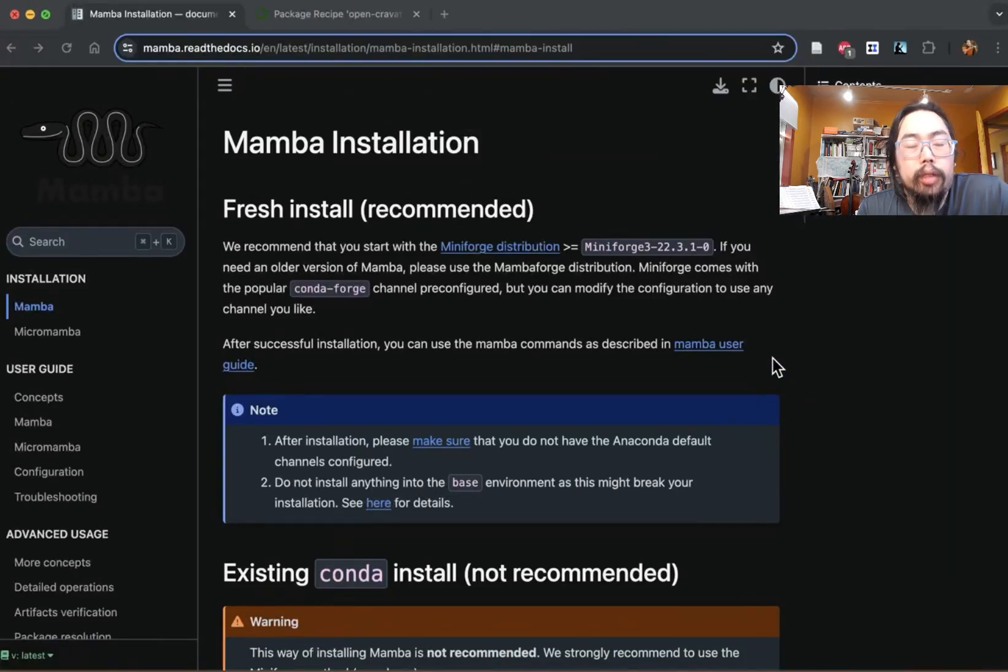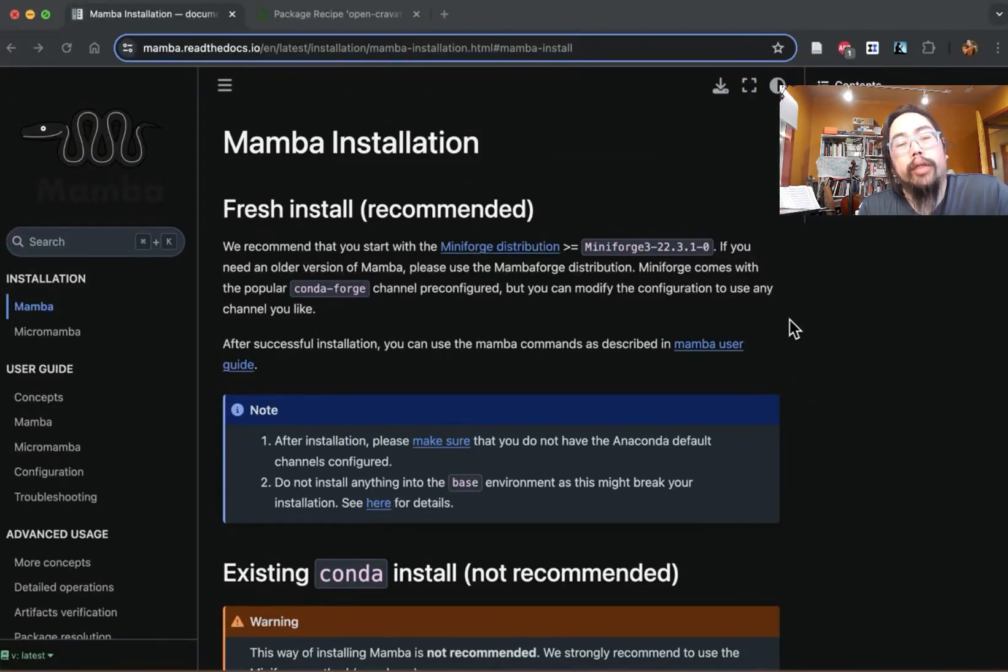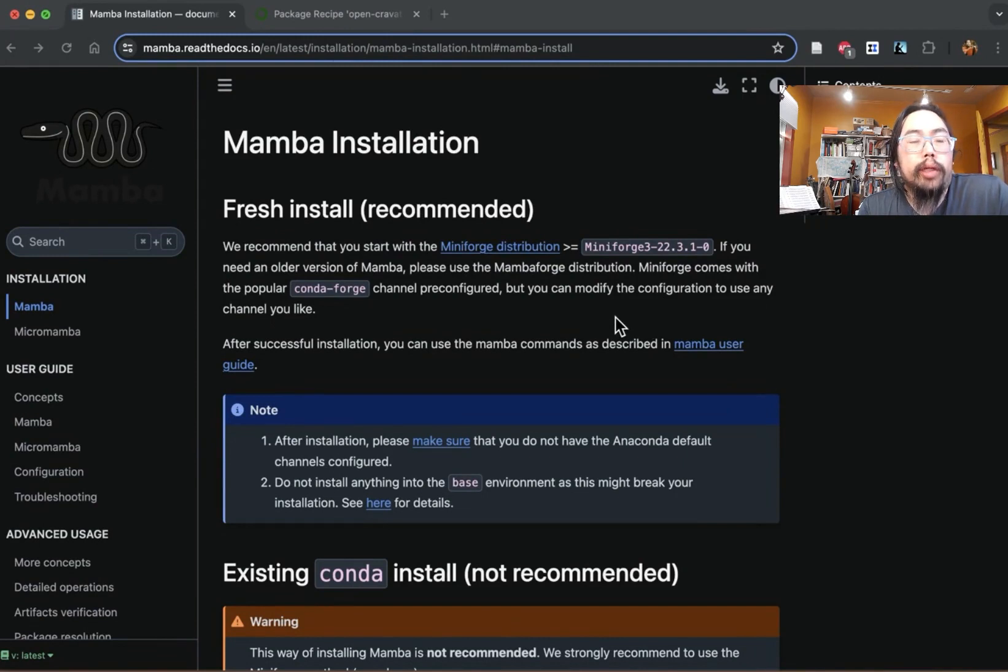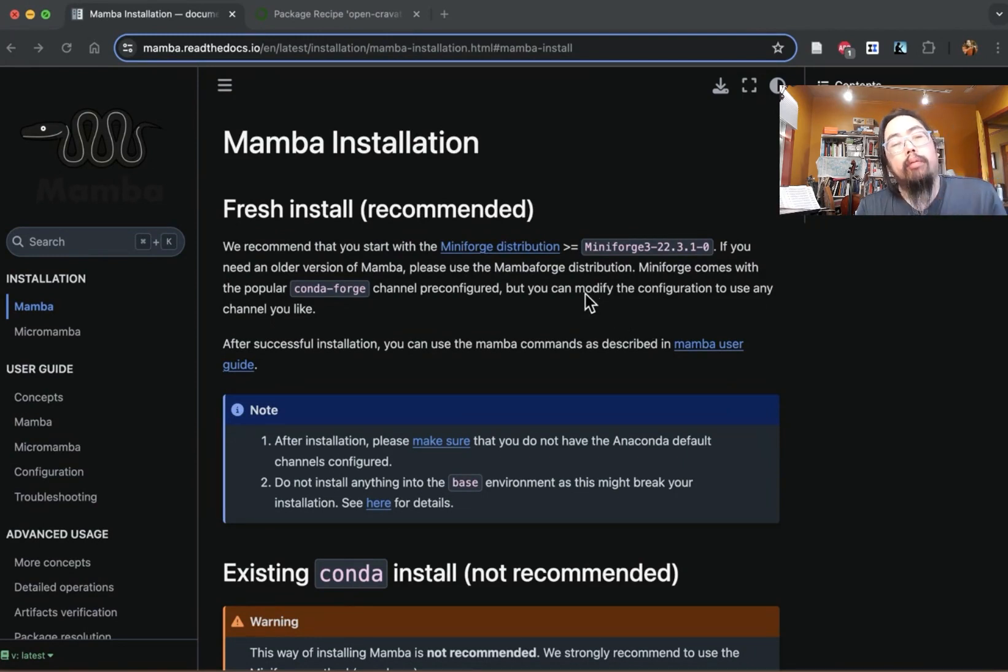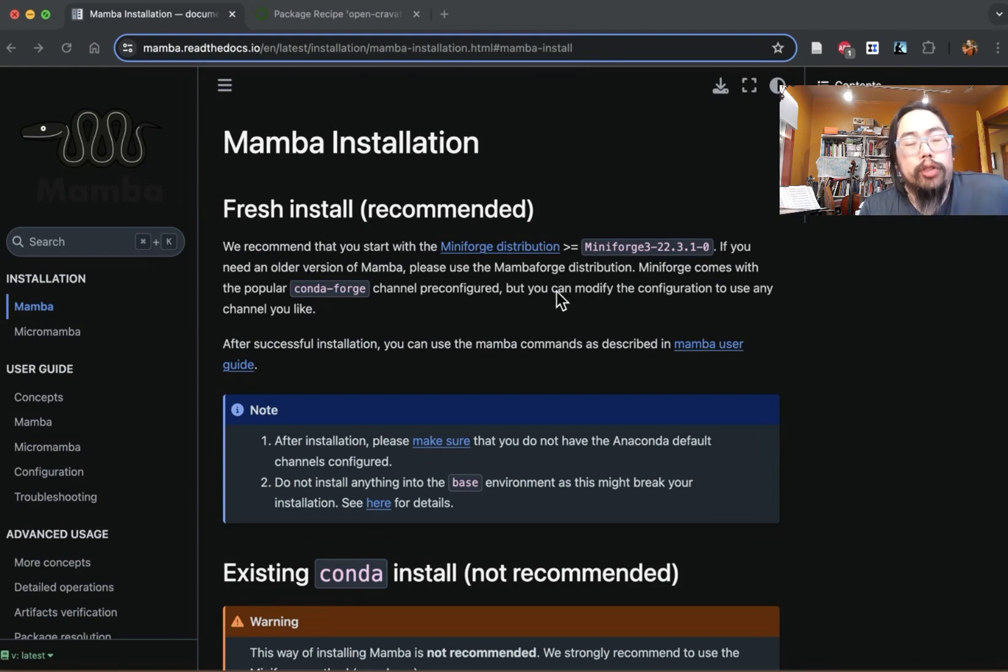Okay, let's talk about installing OpenCRAVAT via Conda. So the first thing you want to do is you want to install the Mamba program, which is kind of the updated version of Conda.